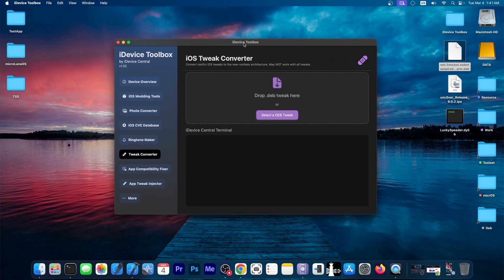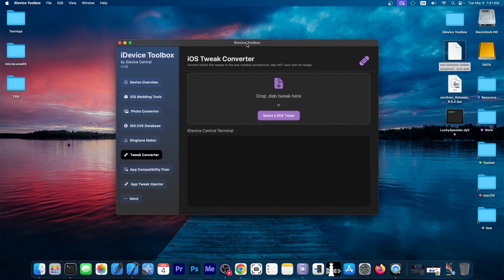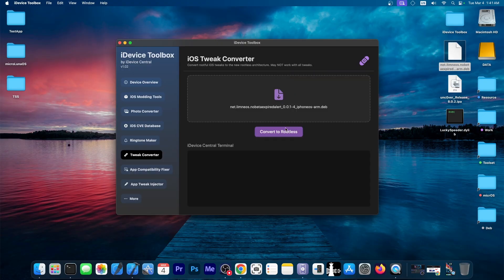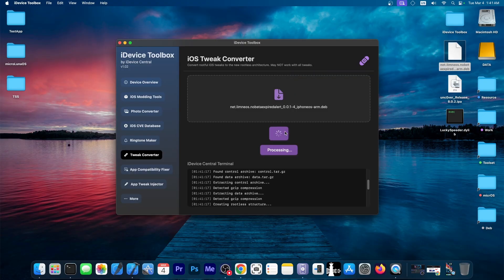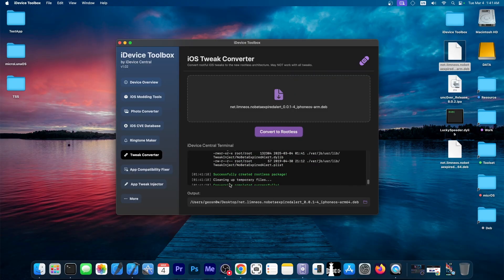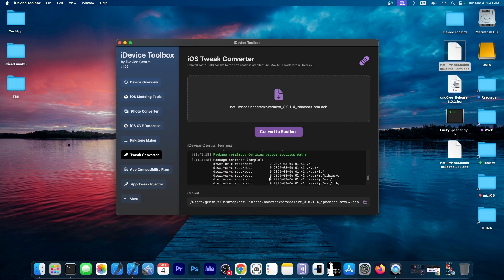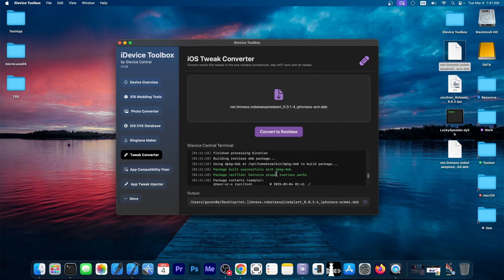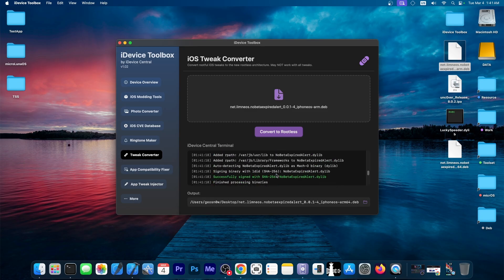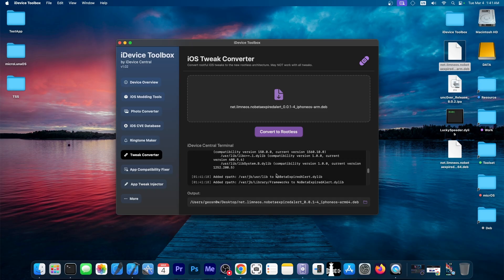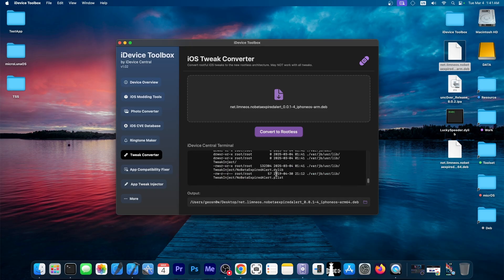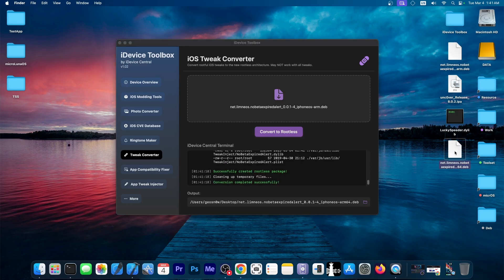So I'm going to convert it with this tool over here that I just made. So I'm going to drag and drop the rootful file, just press convert to rootless. And it will do everything in the background. It will try to find the files inside, try to sign it. And of course, check the actual dependencies to make sure everything is installed. And once everything is finished, you will get a brand new tweak over here.